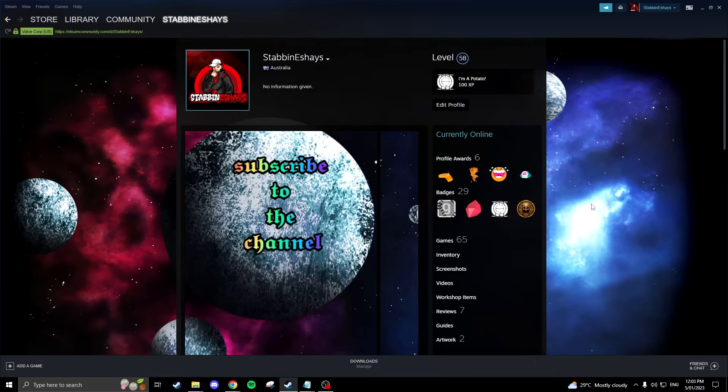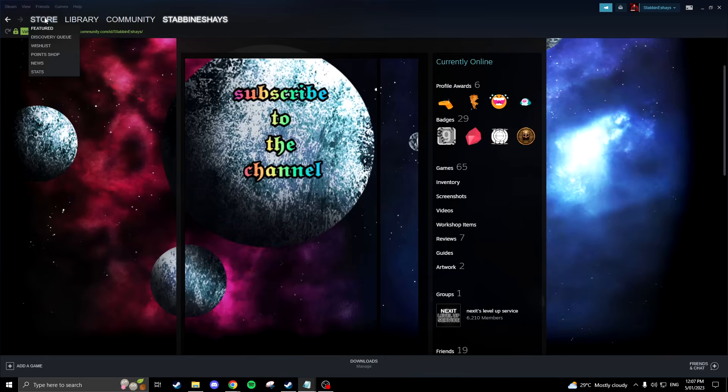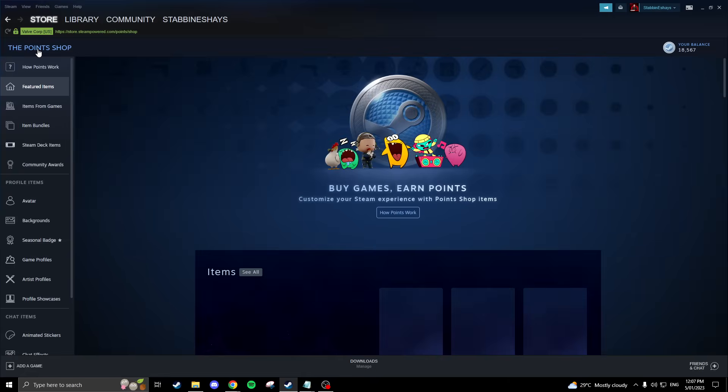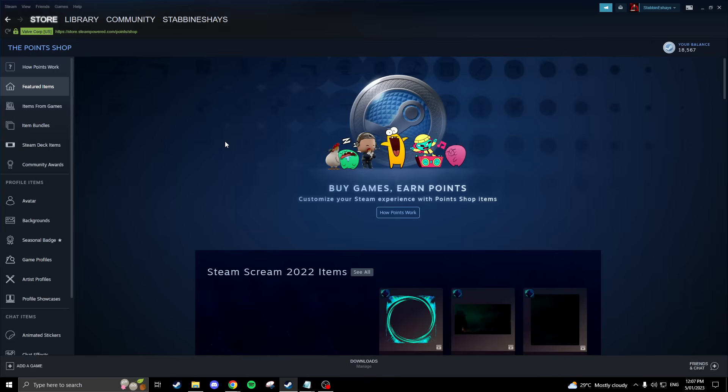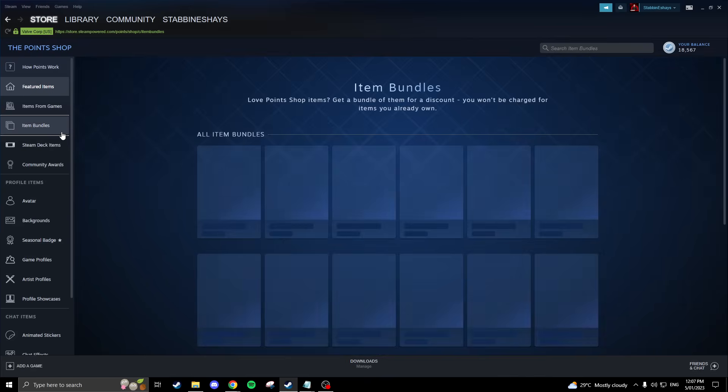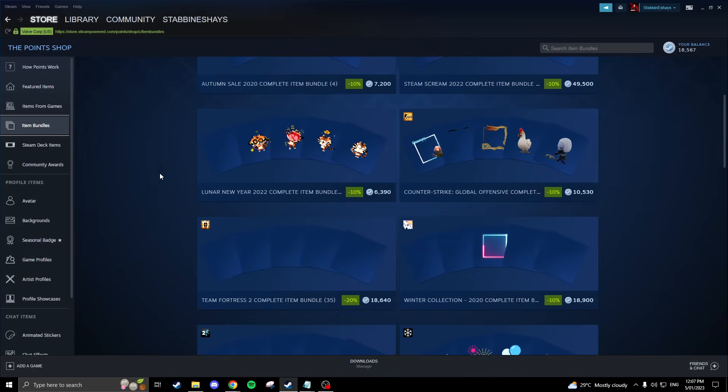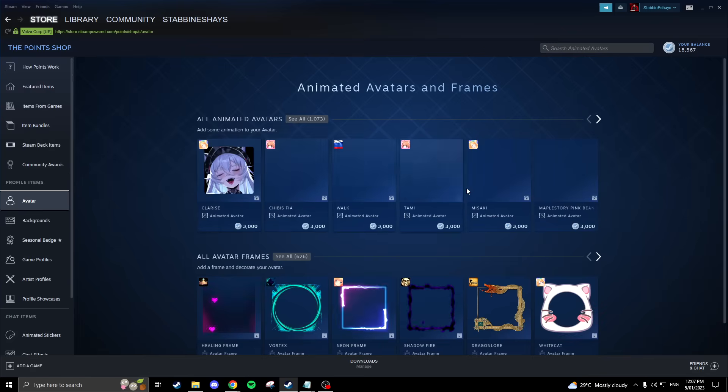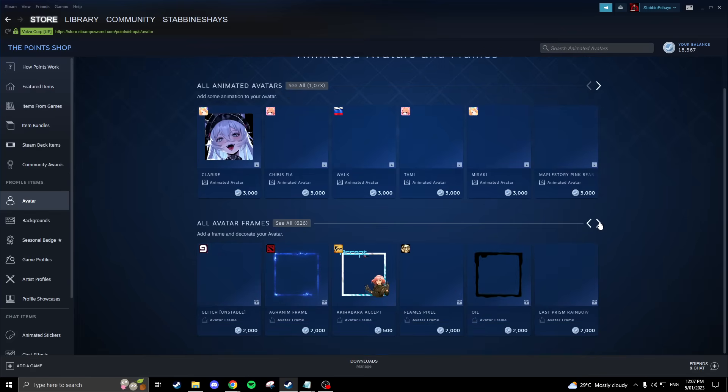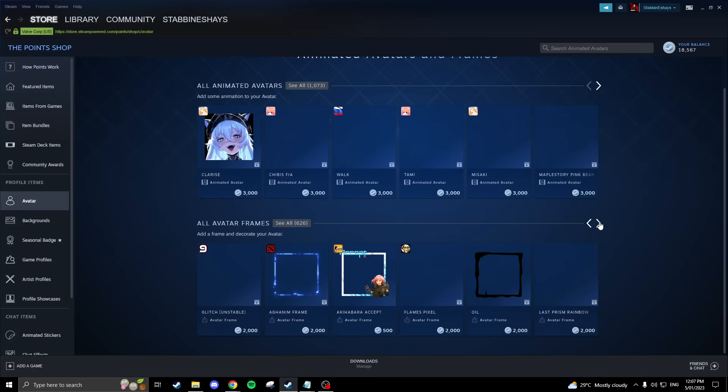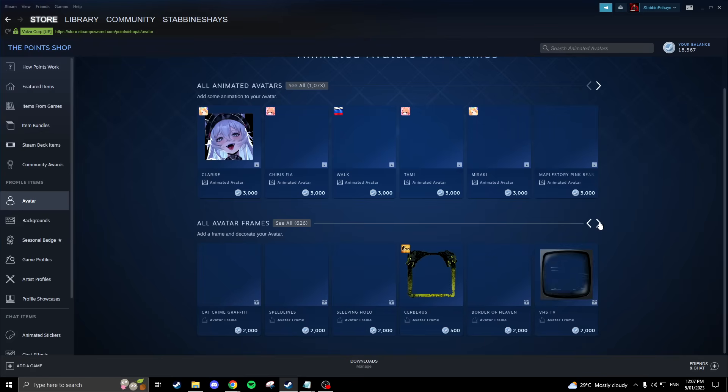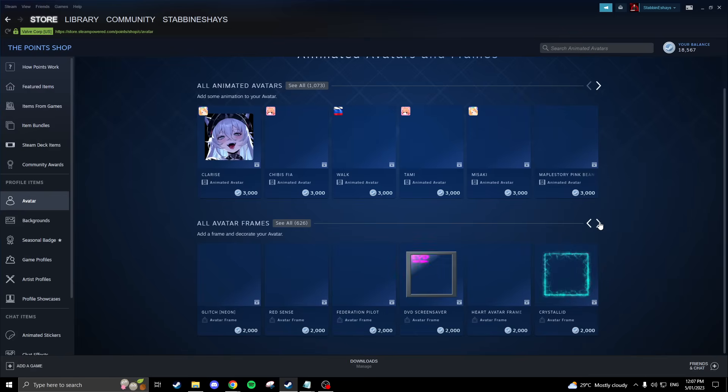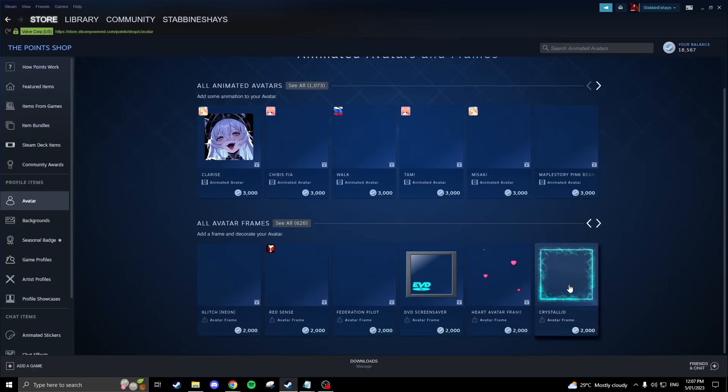In this section of the video we'll discuss Steam points and how to use them to personalize your Steam profile. Steam points can be used to purchase a variety of cool items for your profile, including animated avatars, emotes, and showcases. You can earn Steam points by purchasing games on the platform. Once you've accumulated enough points and you see something you like, you can buy it and automatically equip it on your profile.